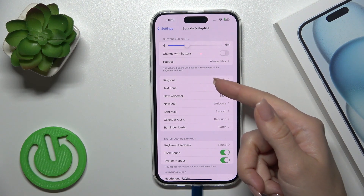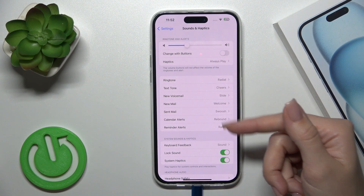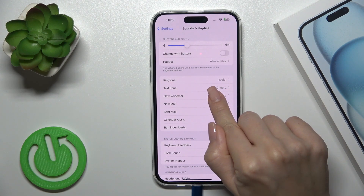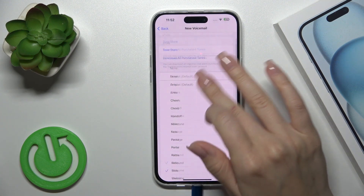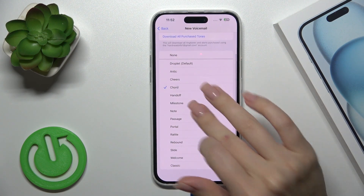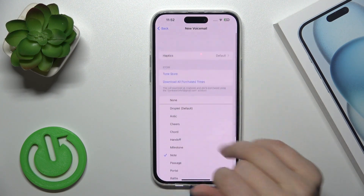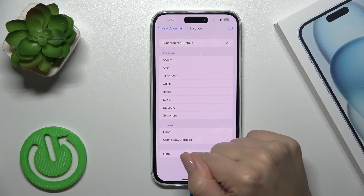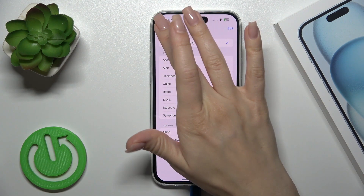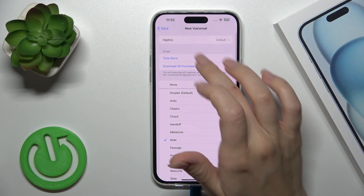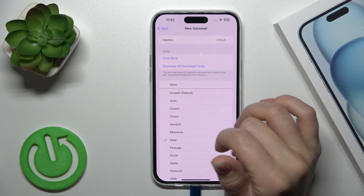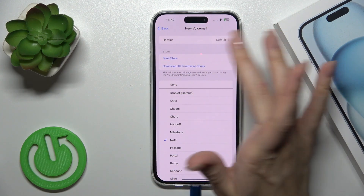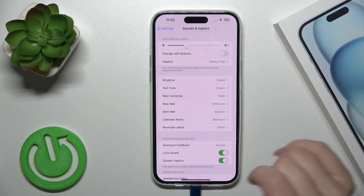Here you can also customize individual alerts including ringtone, text, voicemail, new email, sent mail, calendar, and reminders. For each, you can select from available options, switch haptics, turn them off, or download tones from the store.